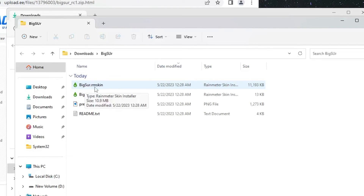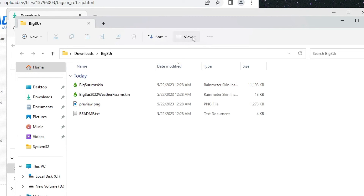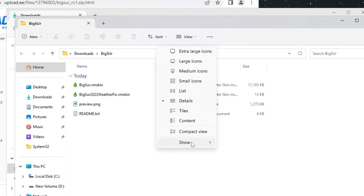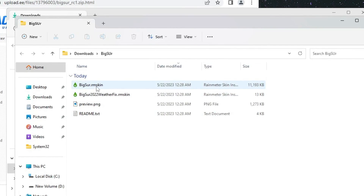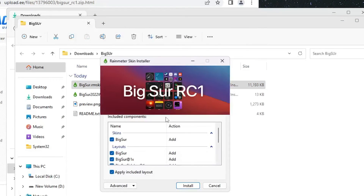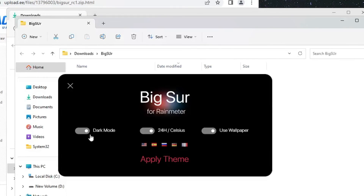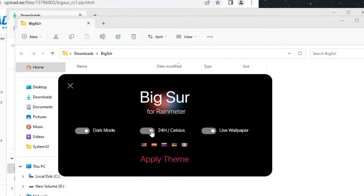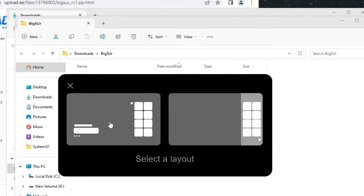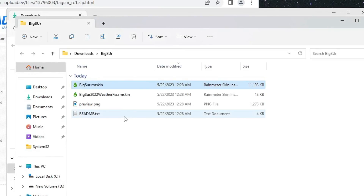Look for the file 'bigzur.rmskin'. If you can't see the extension, click View from the top menu, hover over Show, and check 'File name extensions'. Then double-click on it, scroll down, and click Install. It will be set to dark mode by default; if you want light mode you can enable it. Disable the 'Use wallpaper' options, then click 'Apply Theme' and choose your preferred layout — I'll go with the left one.